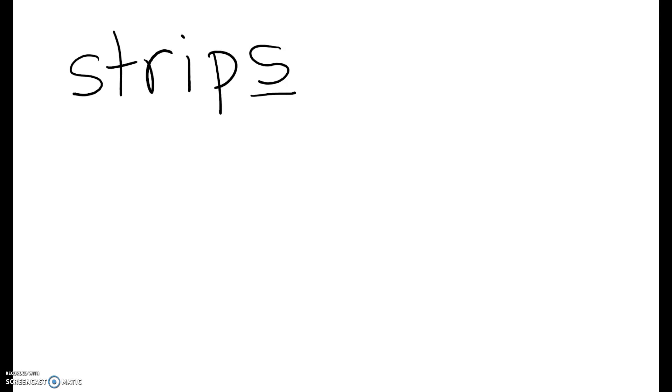Okay, the next word that I want you to write down is crosses. Crosses.